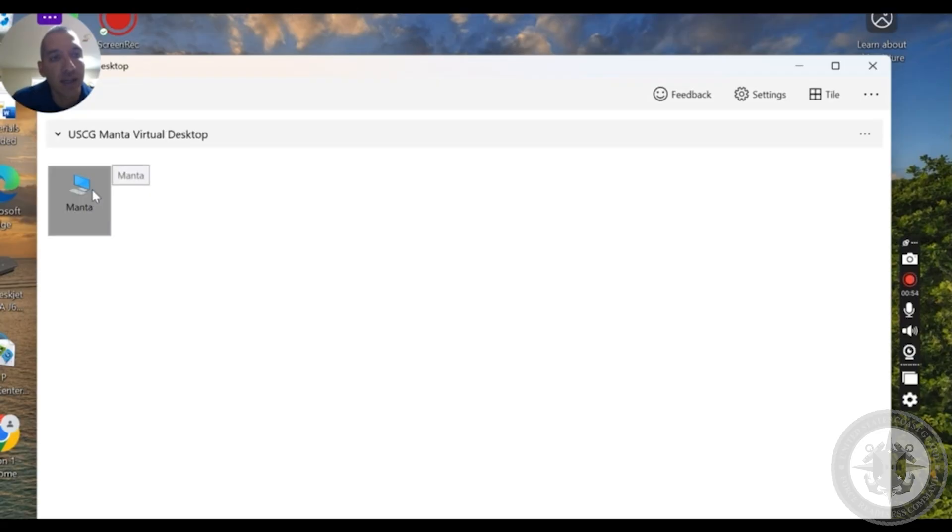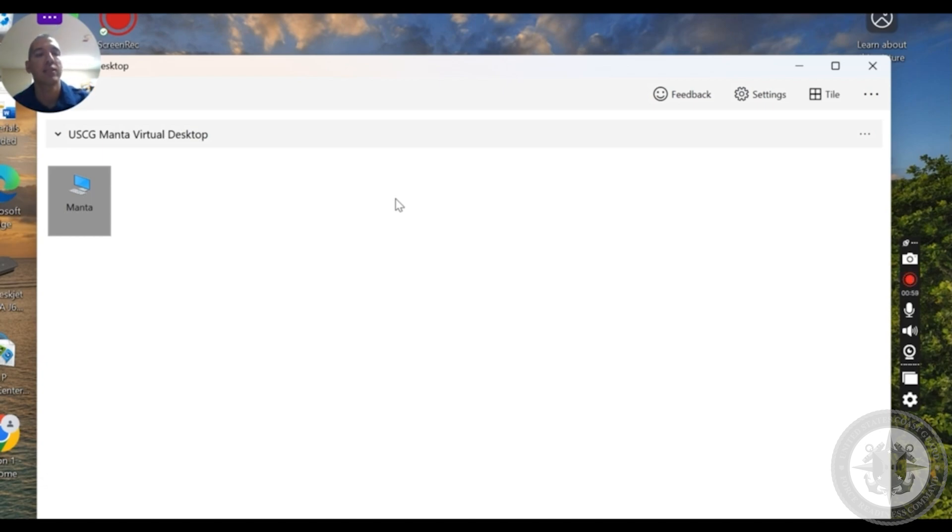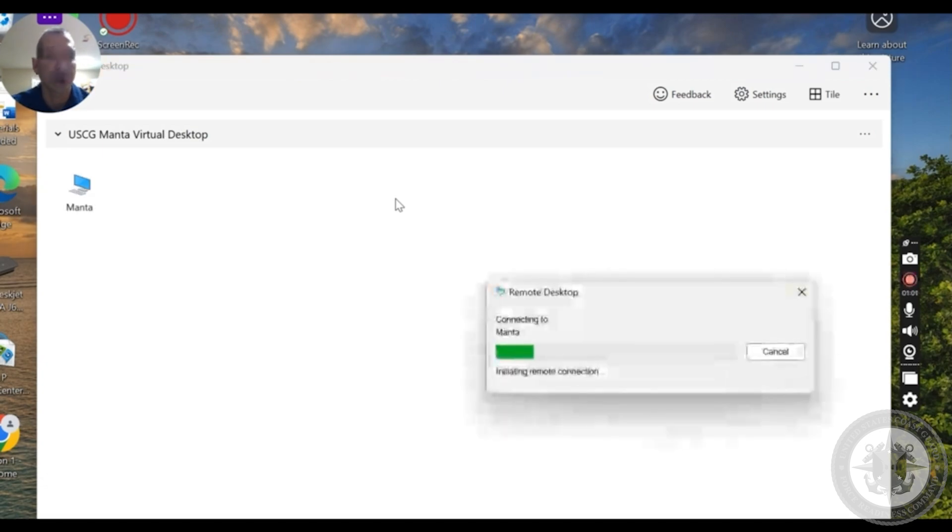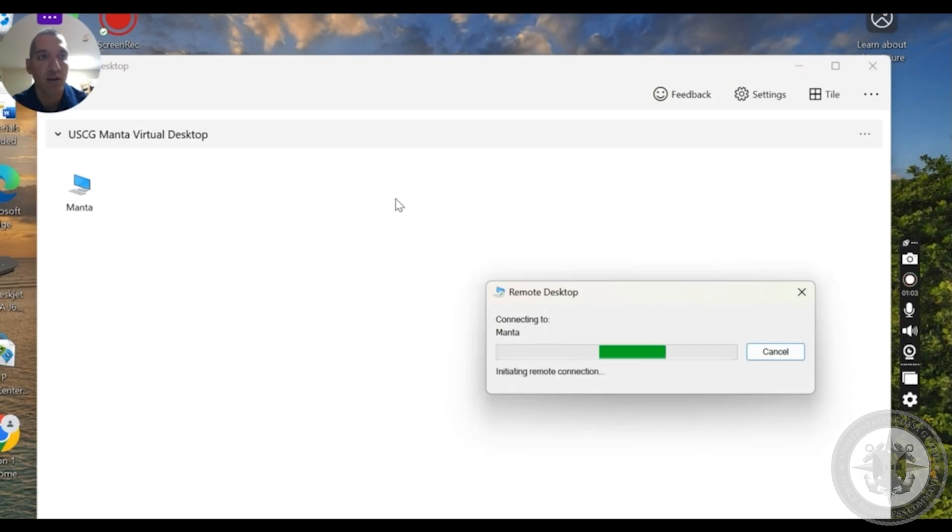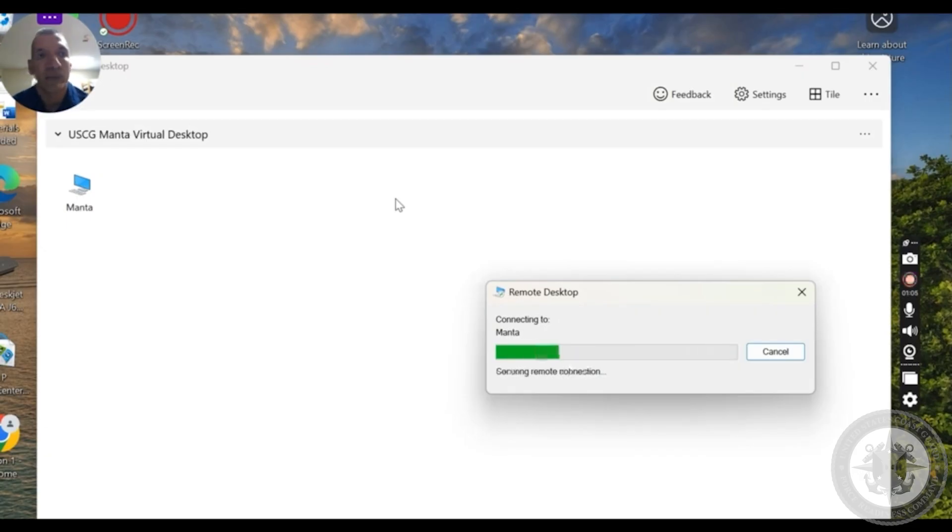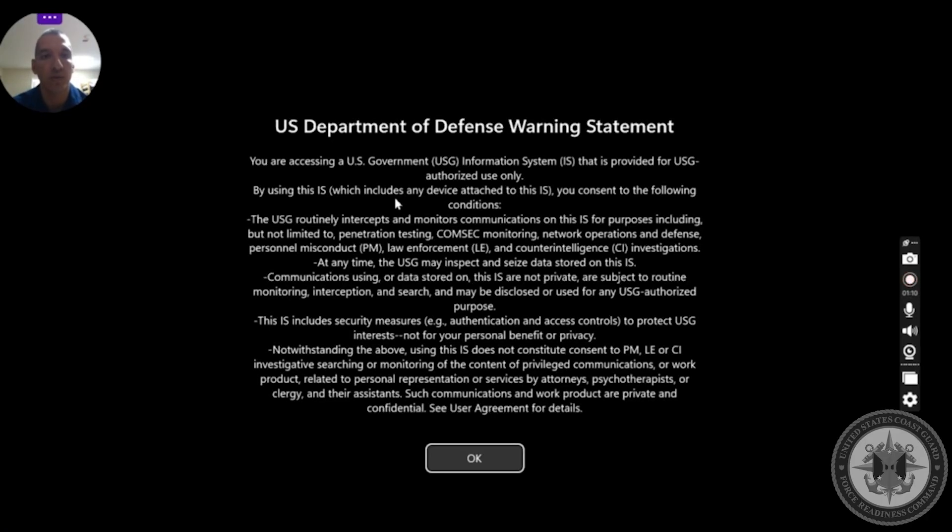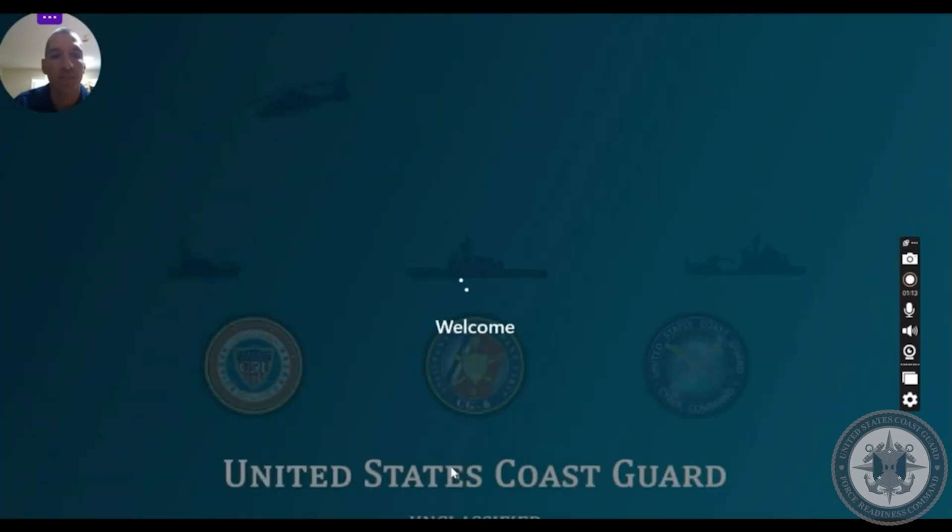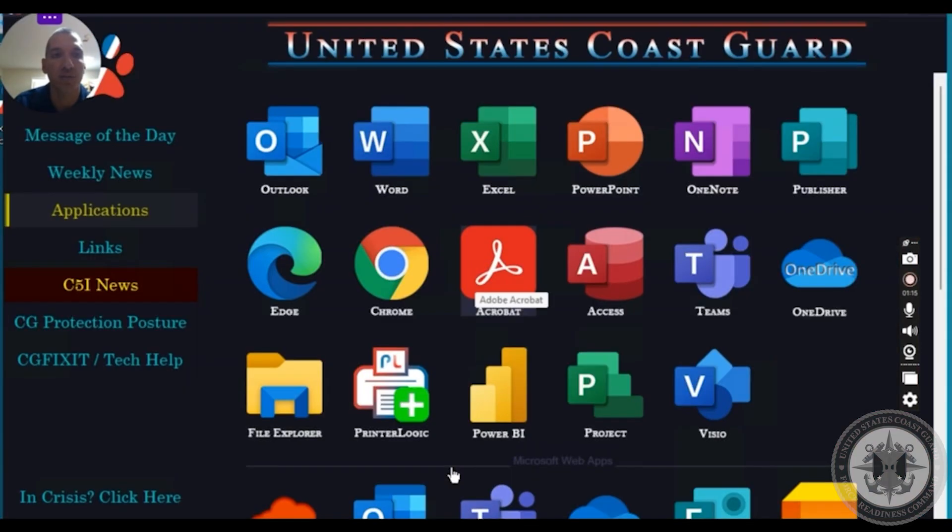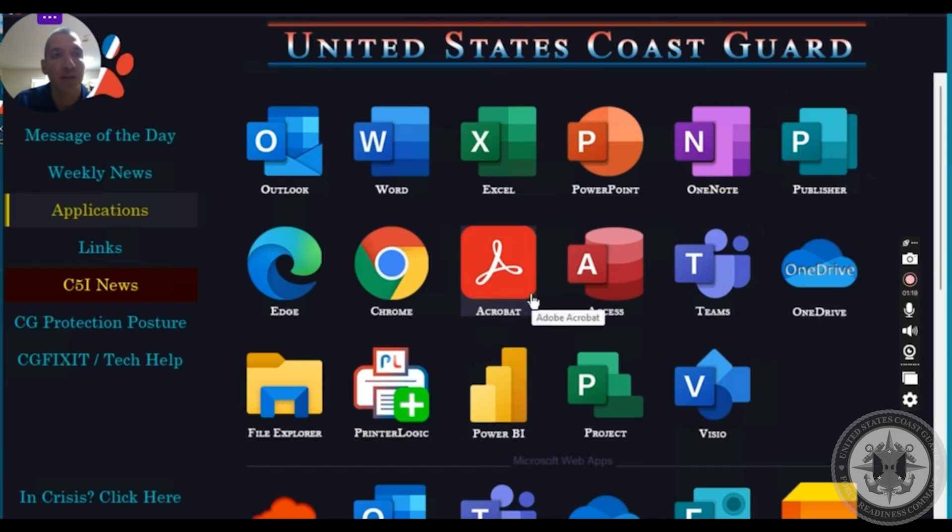And then once you get here, you're gonna go ahead and click this computer icon. That is Manta, and we have successfully navigated our way into downloading Manta for the Windows type computers. I'm just gonna go ahead and let it load, give you a visual of what it looks like. Should look very familiar to your normal workstation, and it'll already be set up and loaded for you. So that's how you complete setting up Manta for Windows.